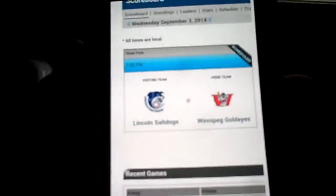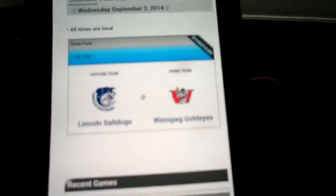Best of 5, first round, first to 3 you move on to the championship final. Lincoln Salt Dogs here in Winnipeg at Shaw Park take on the Winnipeg Gold Eyes.